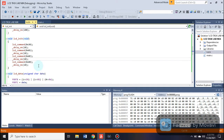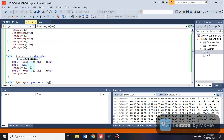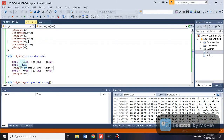The next function is LCD data, with return type void and parameter unsigned character data. It returns nothing. Inside Port B, enable and RS are shifted left by one bit each, and RW remains unshifted. Port C is set equal to the data to be written. A delay is applied, then enable is unshifted and RS is shifted left by one bit.